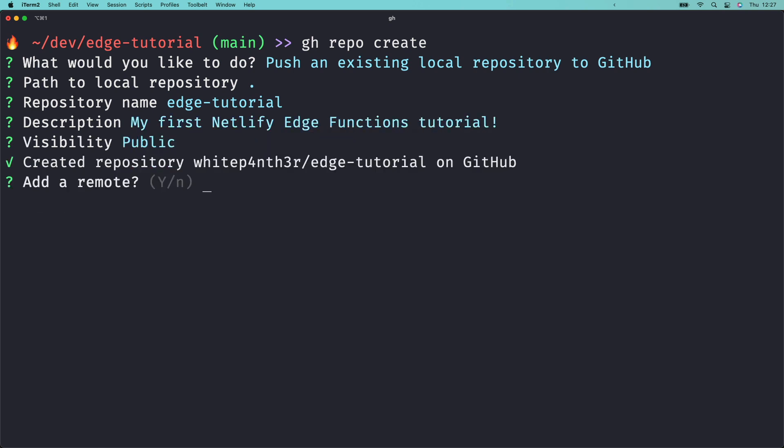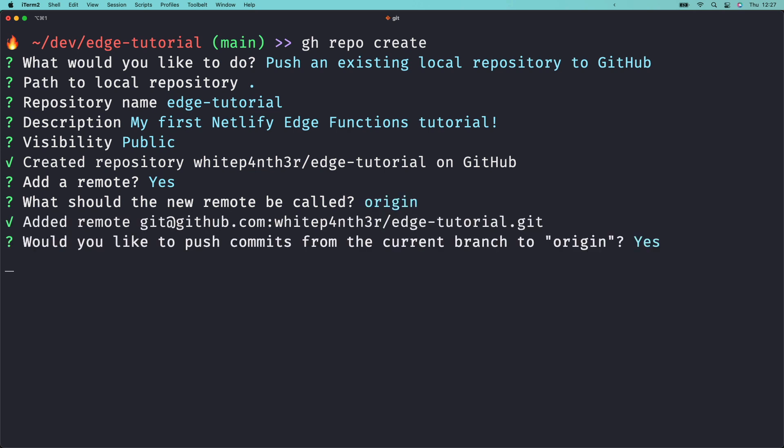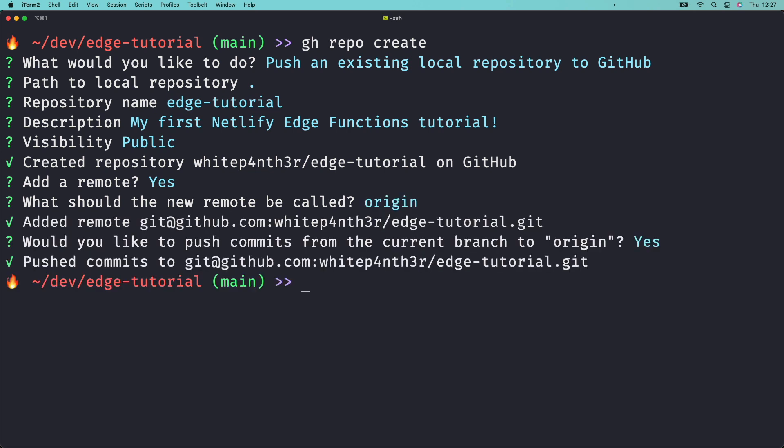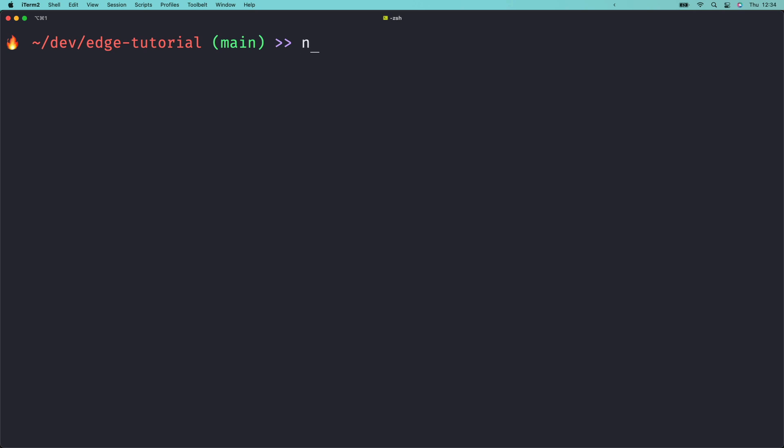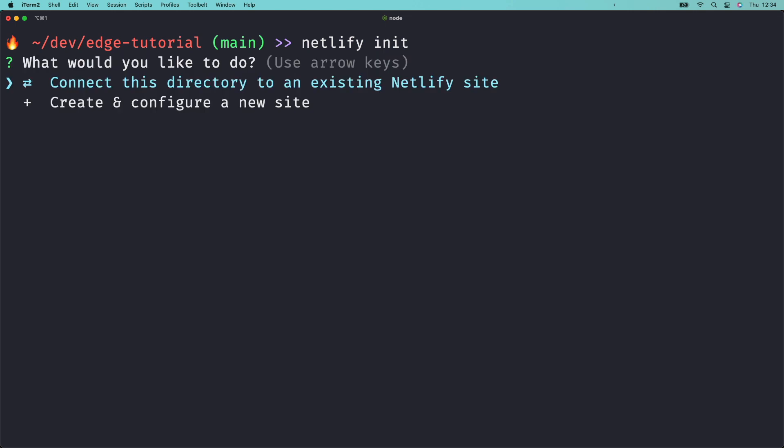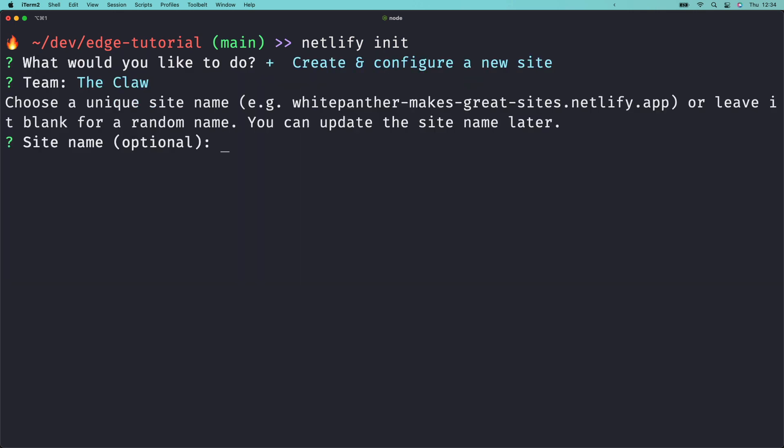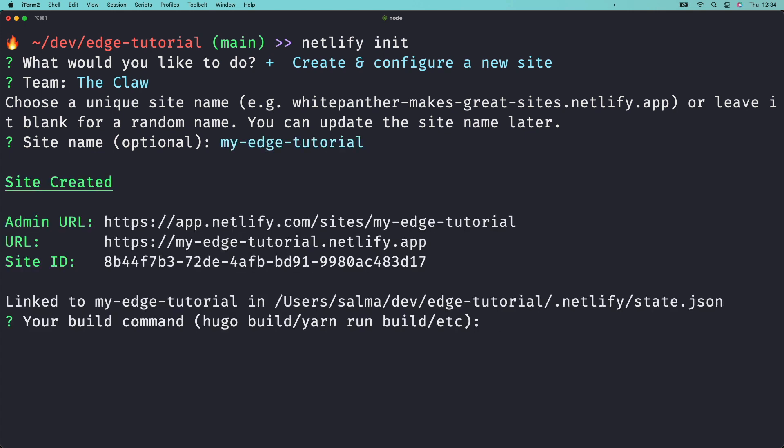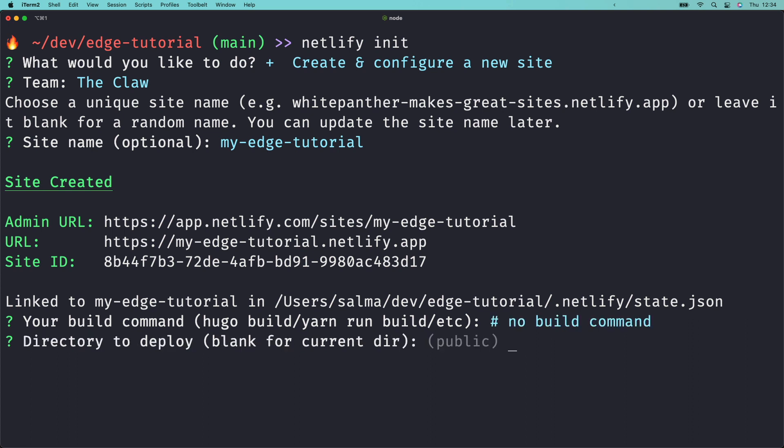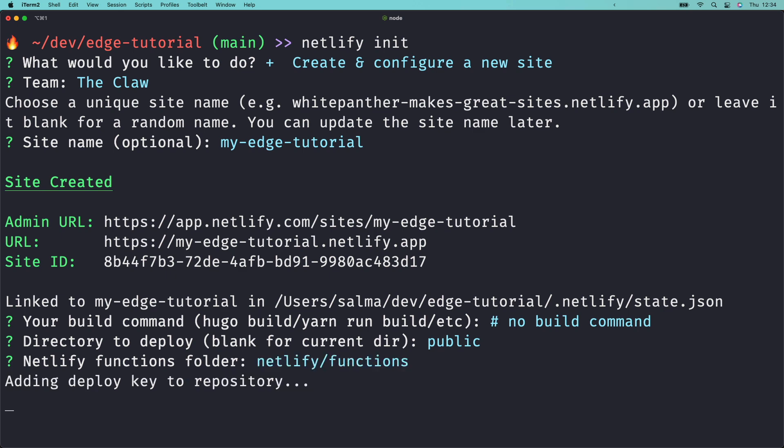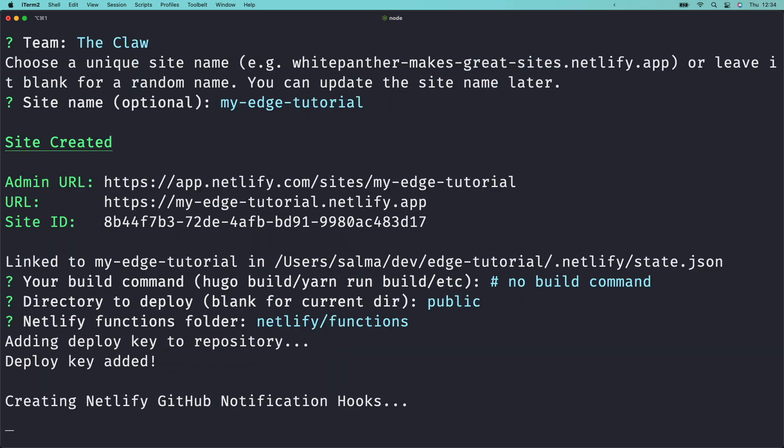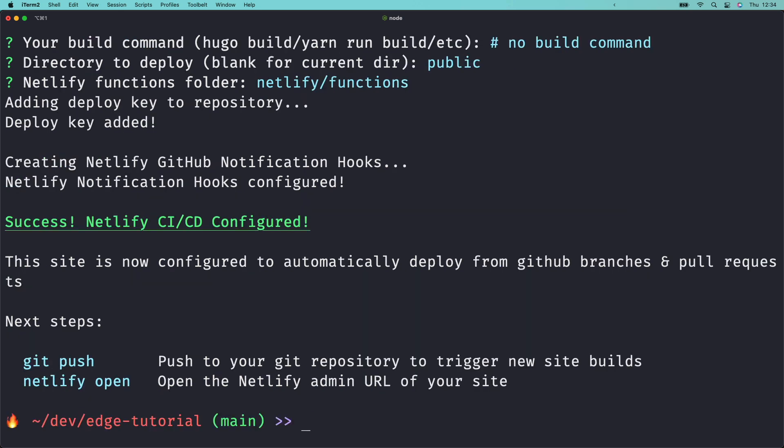It's time to deploy. At the root of your project, run netlify init in your terminal and choose to create and configure a new site. Choose your team and pick a site name. I'll pick my-edge-tutorial. The CLI will ask for your build command. We're not using a framework so that can stay blank. We're going to deploy to the public directory and that's been pre-populated by the netlify.toml file. Even though we're not using traditional netlify functions, press enter when it asks to confirm the netlify functions folder. Wait a few seconds and your site is deployed.